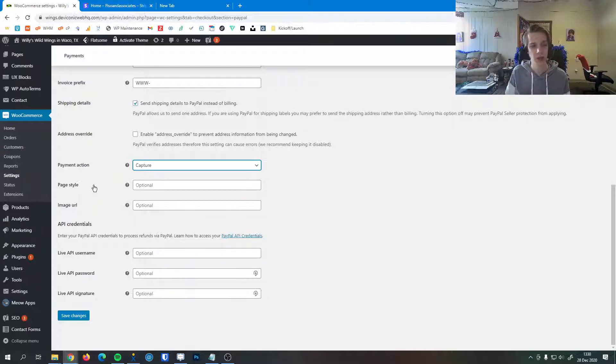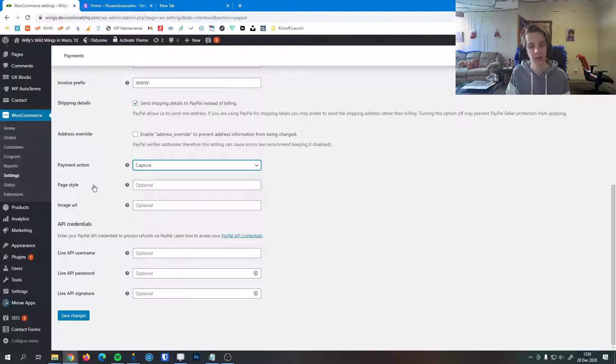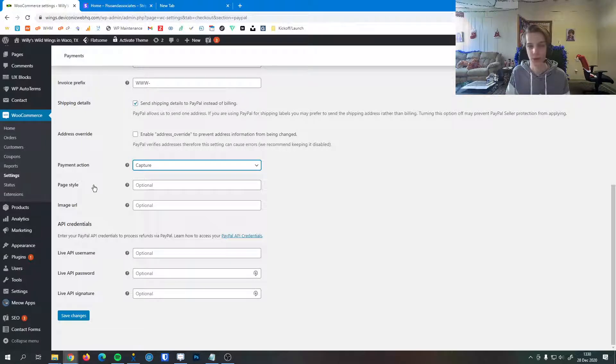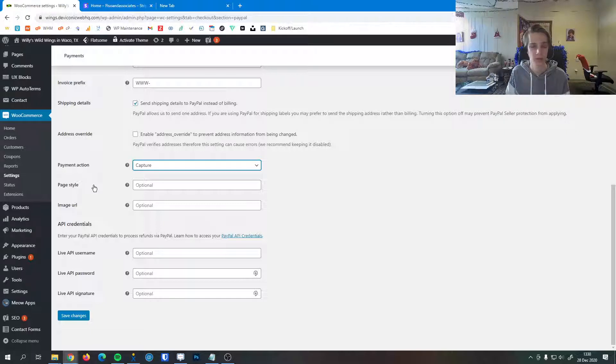Lastly, you can change the page style parameters here. That's for the PayPal classic checkout page. Not too many people are using that anymore. It is optional, so we don't recommend you fill it out unless you have a very specific reason to.